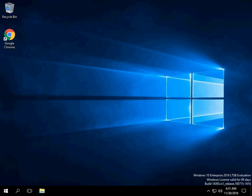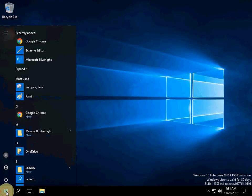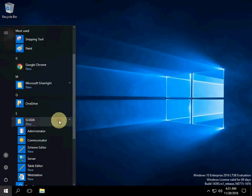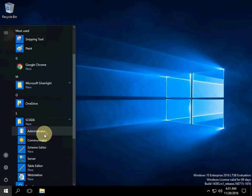In this video I will show the first run of RapidSCADA after installation. Click the Start button, open the SCADA folder, and run Administrator.